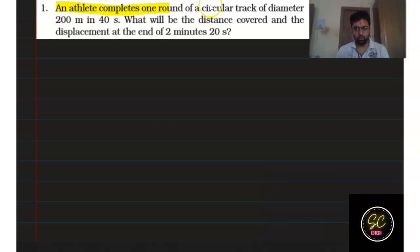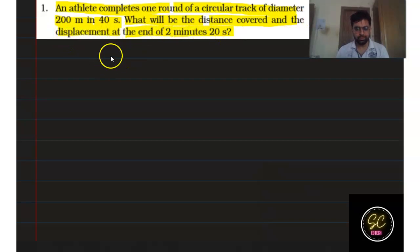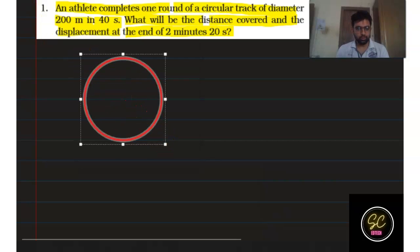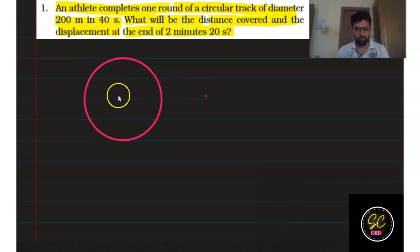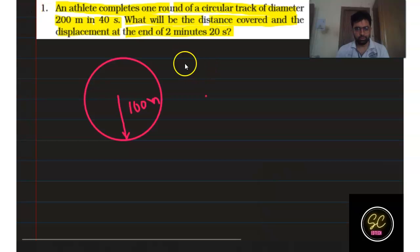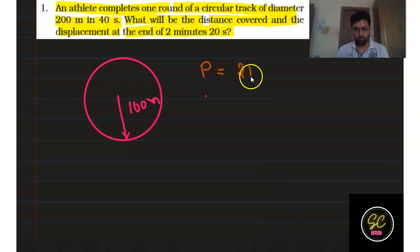An athlete completes one round of a circular track of diameter 200 meters in 40 seconds. What will be the distance covered and the displacement at the end of 2 minutes and 20 seconds? We have this circular track where the diameter is 200 meters, so the radius will be 100 meters. The circumference of the circle — which is the perimeter — is equal to 2πr.